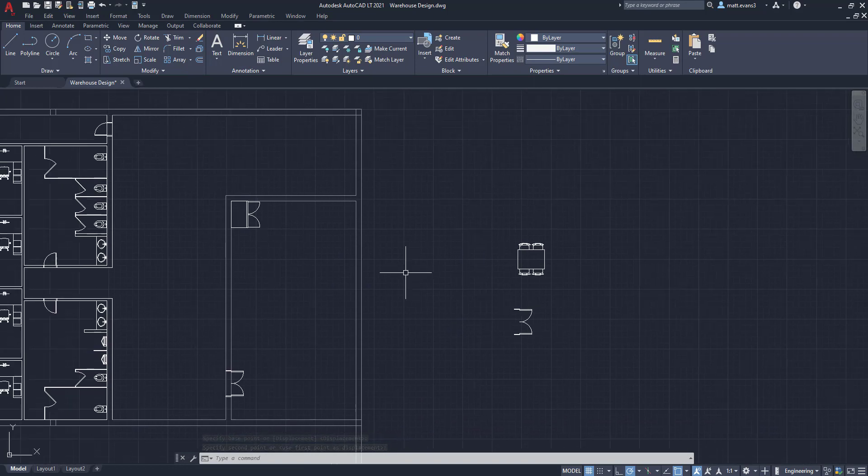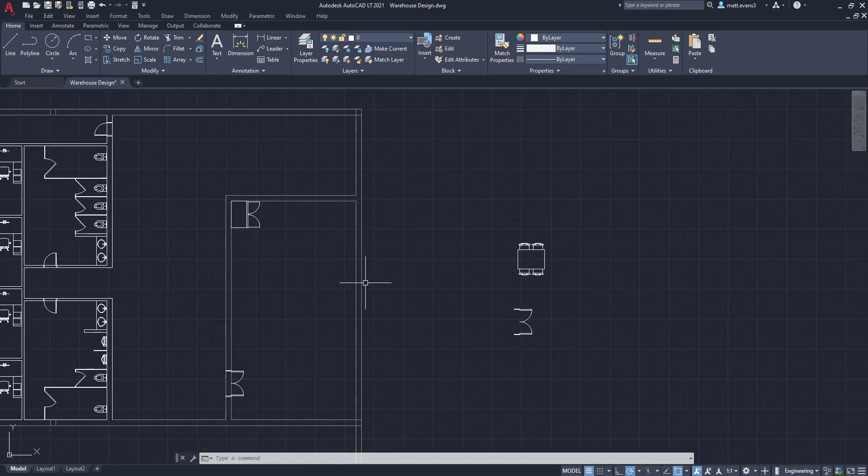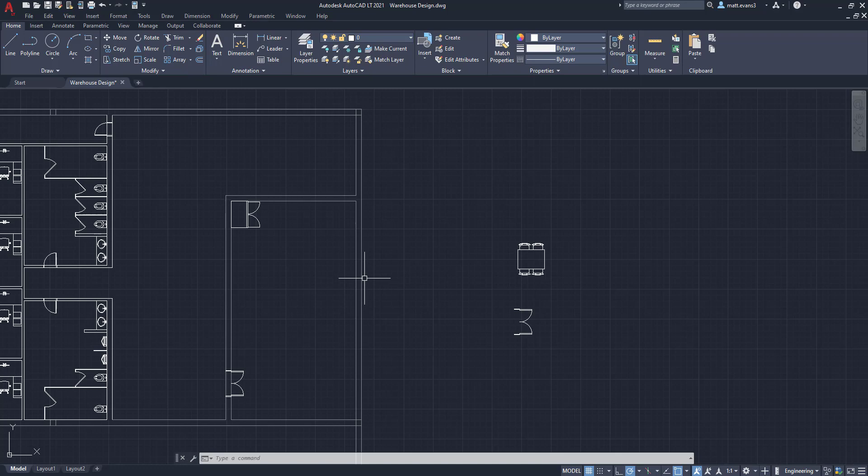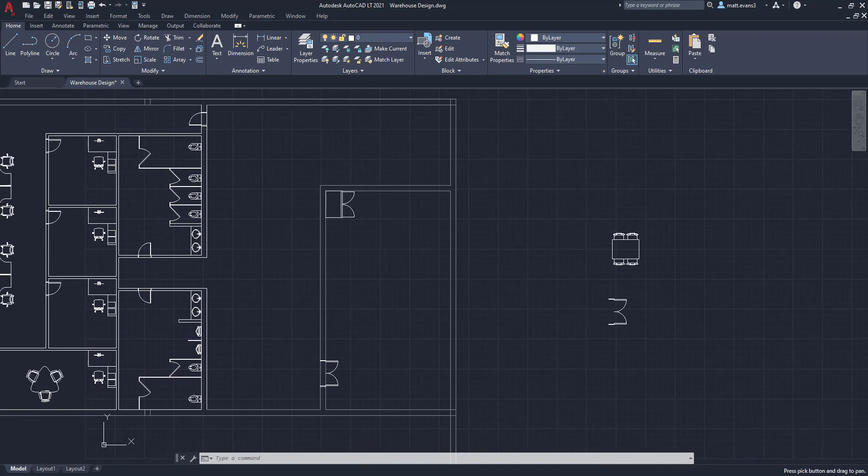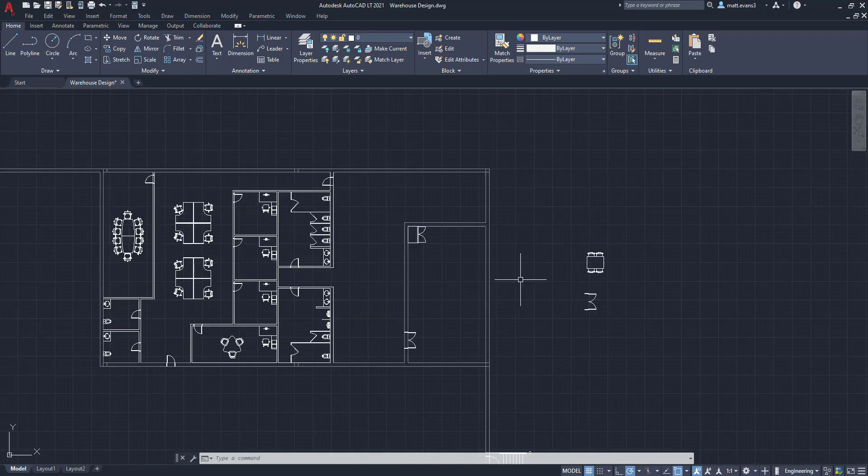And this is actually going to be a little bit of an industrial size refrigerator. Most refrigerators aren't this big in a standard house. But in a warehouse, we want it to be a little bit bigger and more sturdy to allow all the employees to put their lunches in.